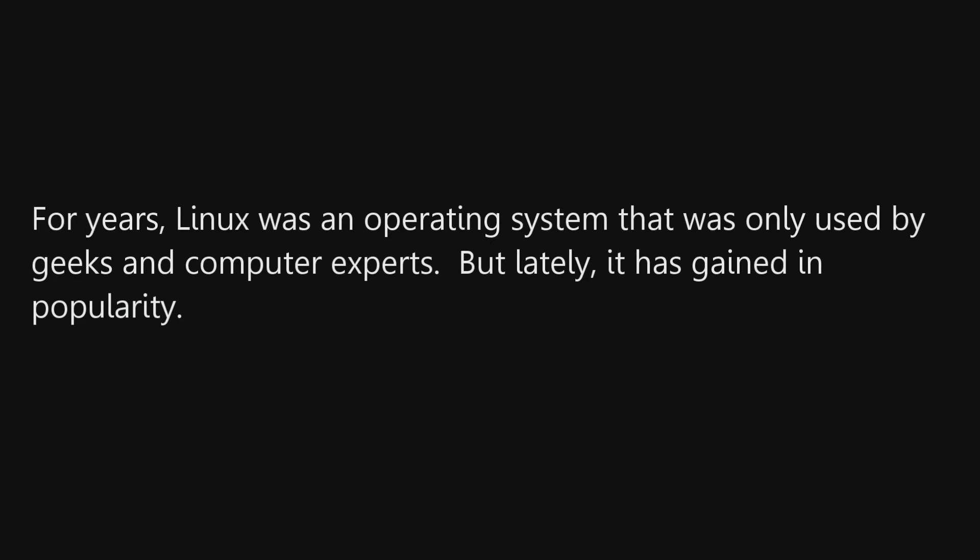For years, Linux was an operating system that was only used by geeks and computer experts, but lately it has gained in popularity.